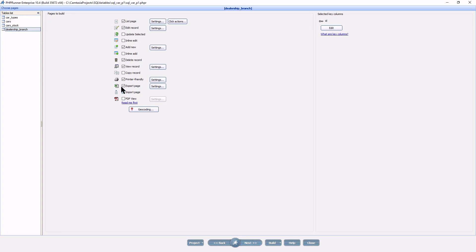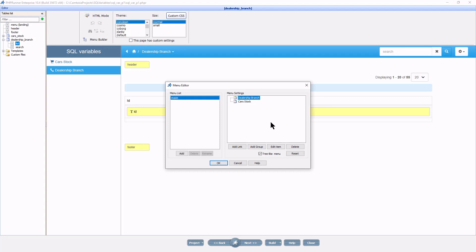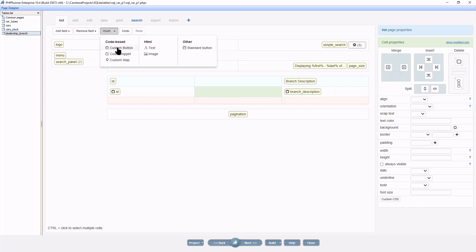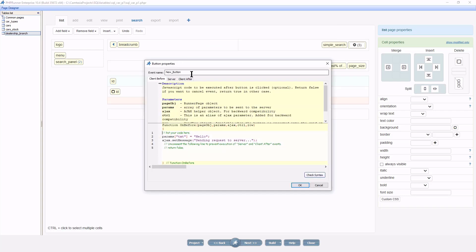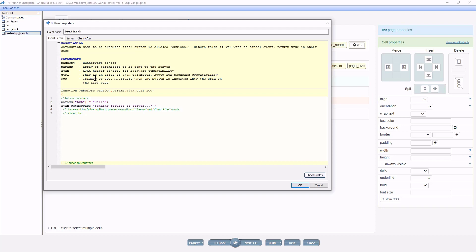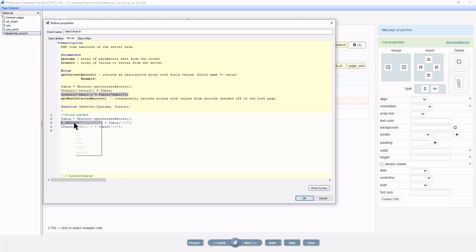Next I prepare the new branch table. I'm only going to need a list page. At the menu builder I need the dealership branch to be first on the list. I add a custom button to the grid and name it 'select branch'. In the server event I extract the branch ID and store it in a session variable called branch ID. I will need this soon so I copy paste the variable to notepad.